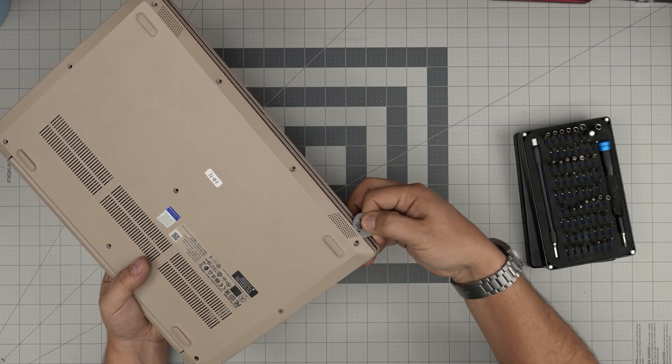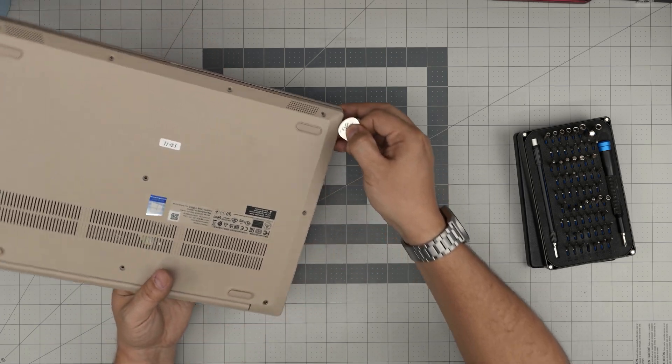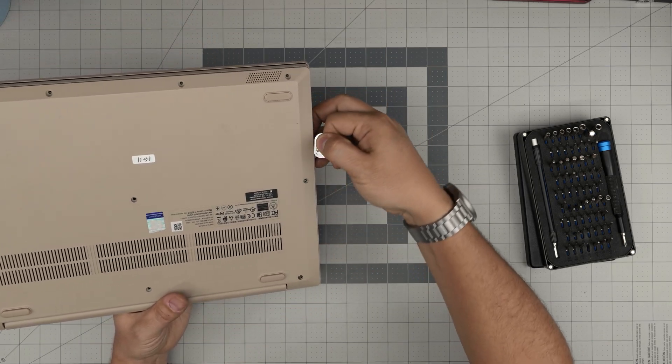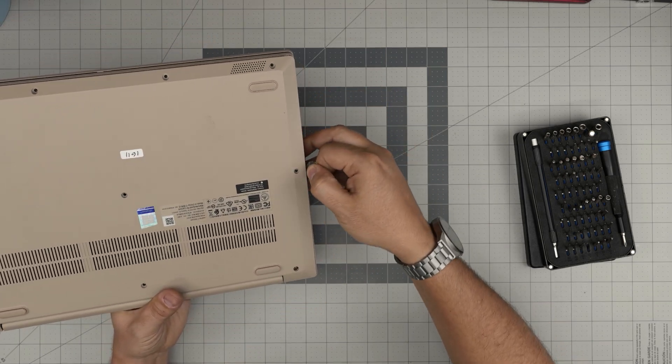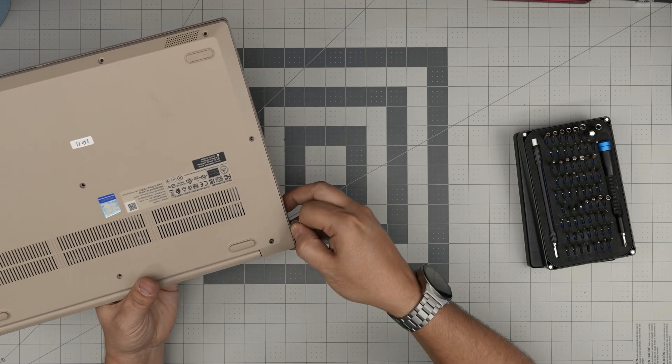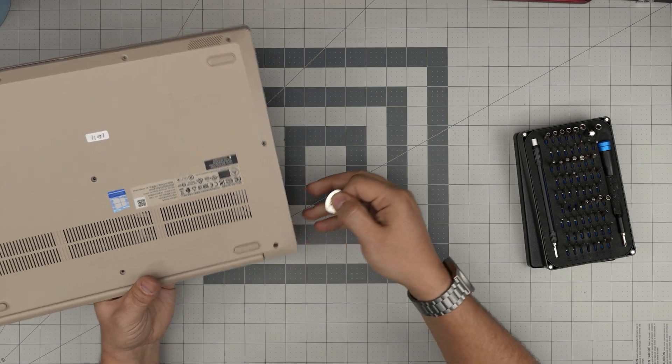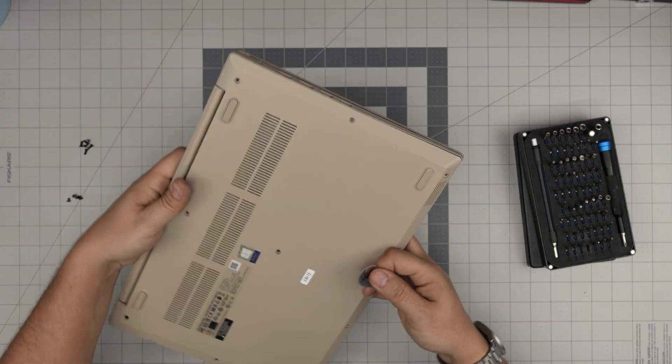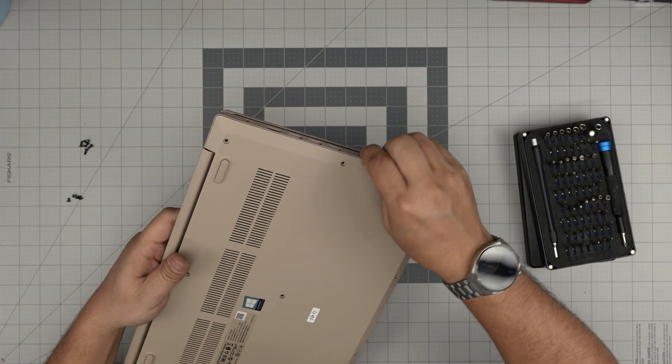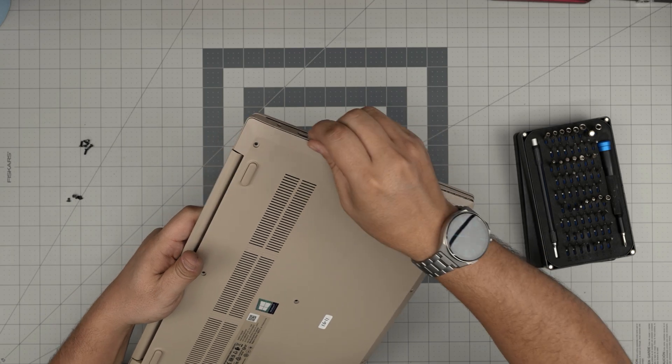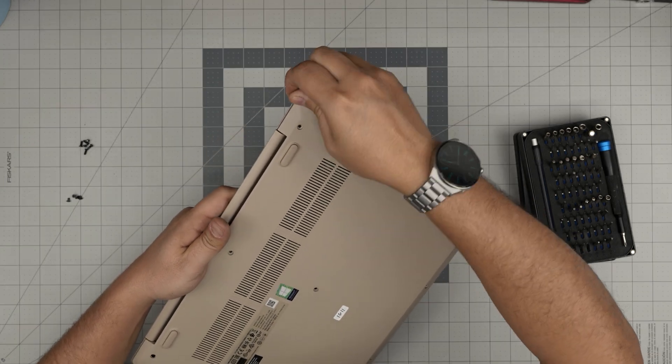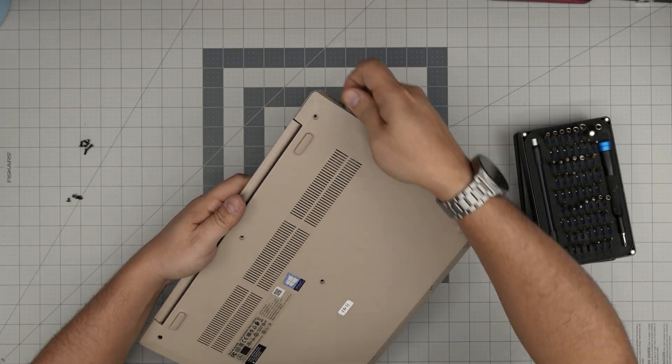Go to the corner back. Stick the whole guitar pick just about two or three millimeters into the back corners.